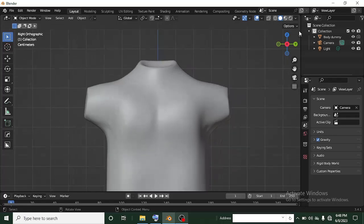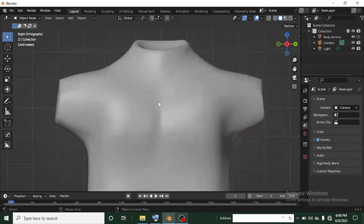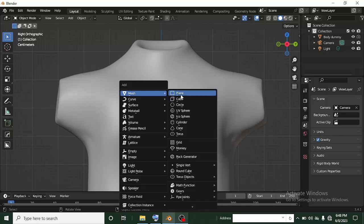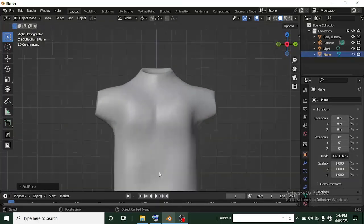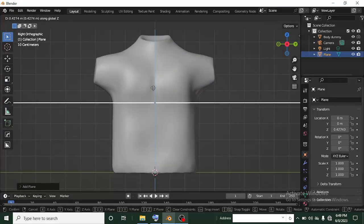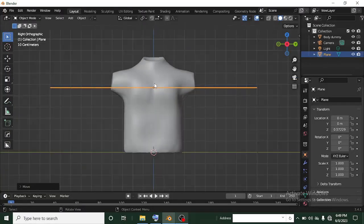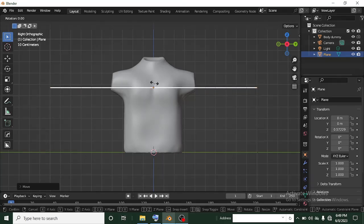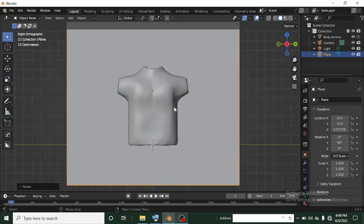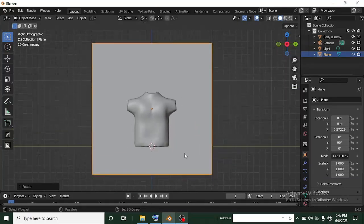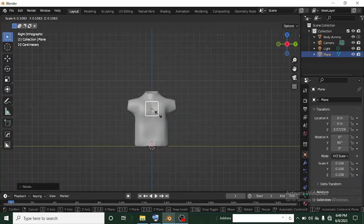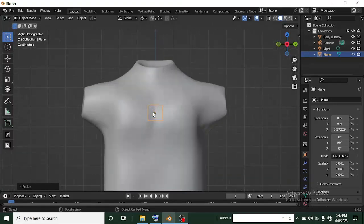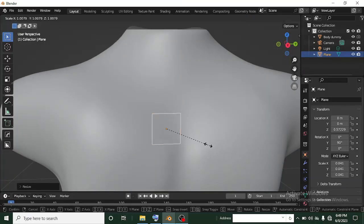Now I'm going to add a plane. Shift+A from Mesh, scroll to Plane and click on it. The plane appears at the origin, so I'll press G then Z to constrain it on the Z axis and drag it up. Then R, X to rotate on the X axis, then Y again and type 90 for the angle — I want it to be flat this way. Now I'll scale it: click X to scale and drag my mouse inward to reduce the size of the plane.